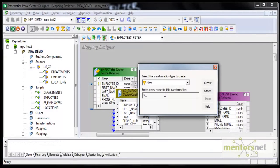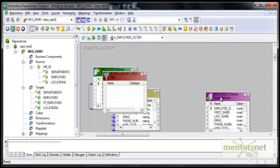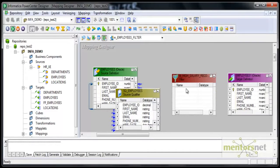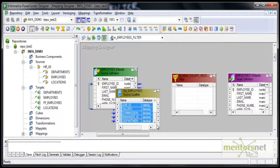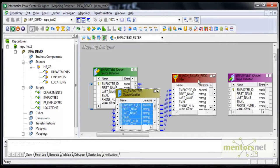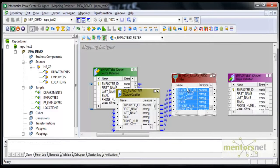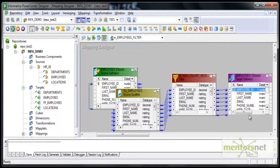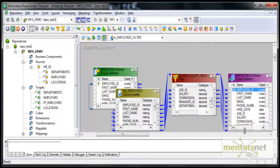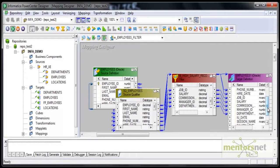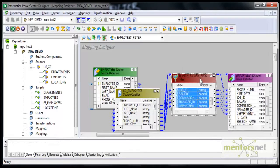Based on salary, I want to filter a few records — specifically high salary records. I want to only have records with less than $10,000 per annum salary in my target table; I do not want all the records. So simply create a filter transformation and connect — auto link from source, or you can select all and connect. Now, where do we specify that I want only records with less than $10,000 salary?